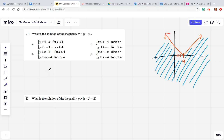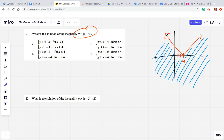So number 21 through 24, there's a lot going on with these work-wise without a calculator. What I did is I graphed this inequality. I have a solid line — no dashed lines — because I have this equal-to piece right here.